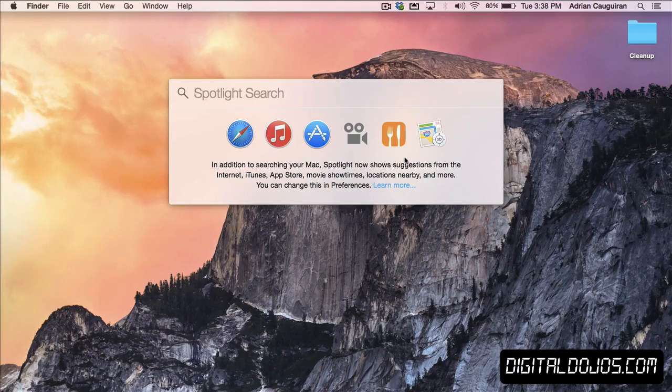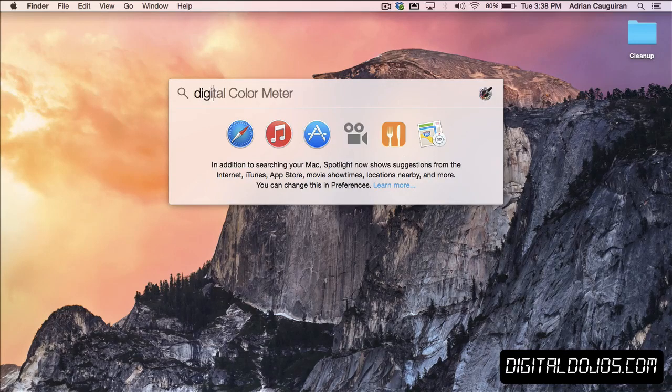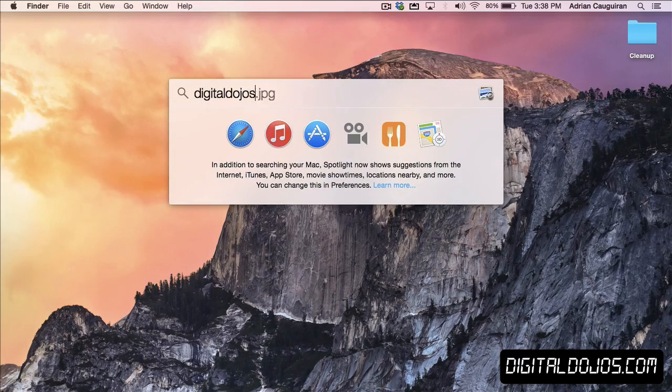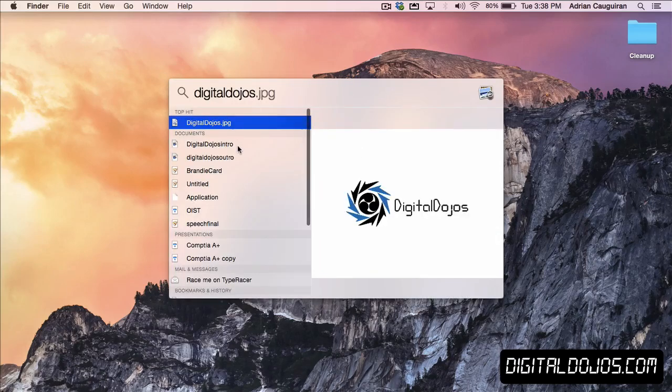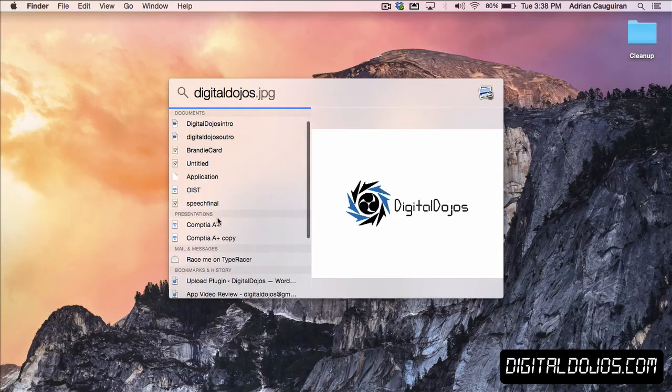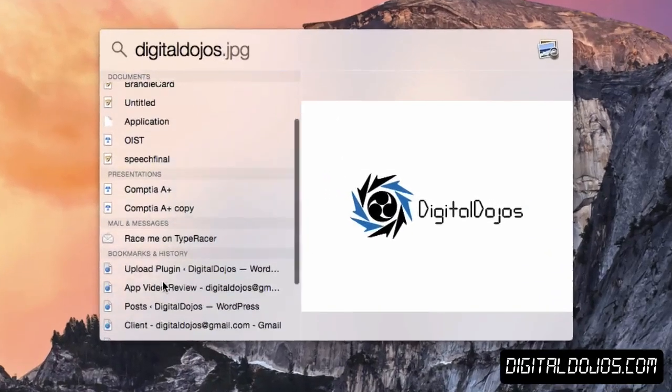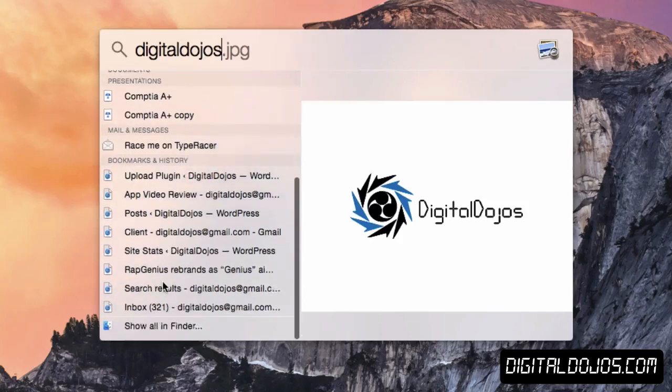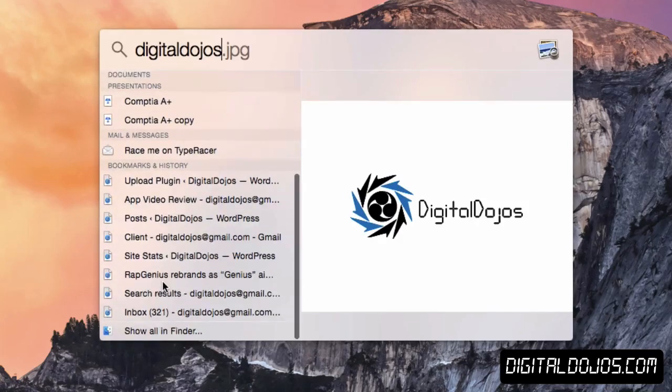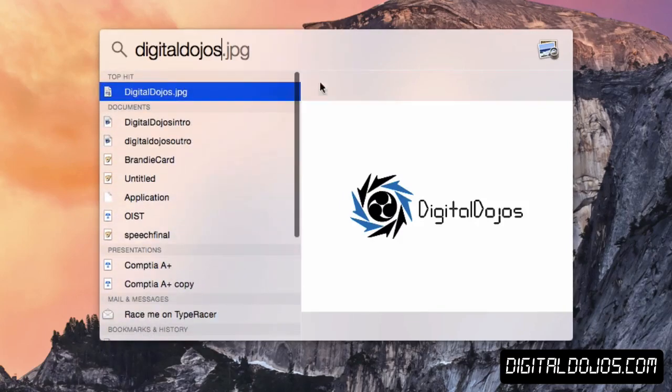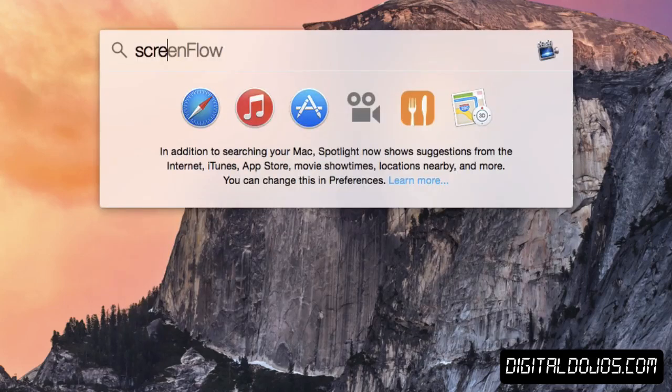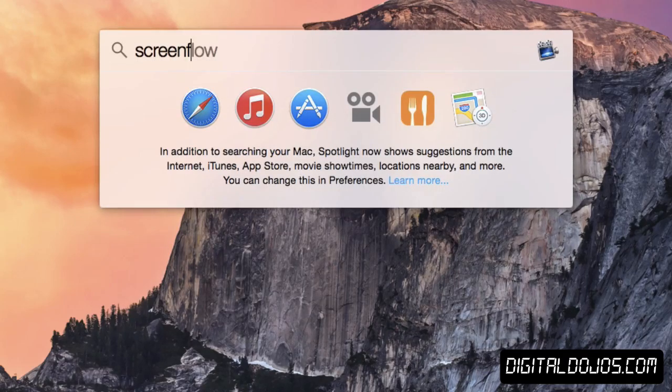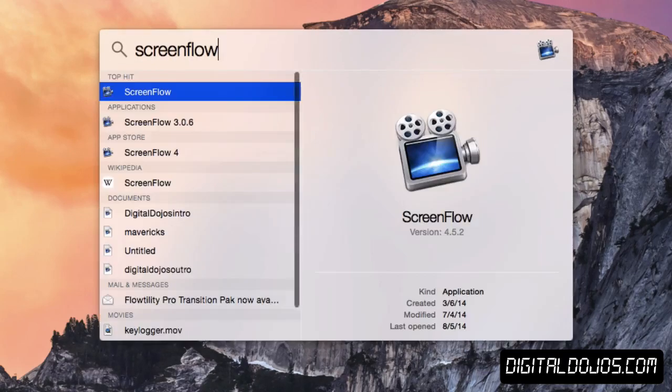So if I was to search, for example, let's say digital dojos here, if I don't have a file, you can see if I have a file on my Mac, it'll show up. But additionally, it's going to also show things like anything related to my mail, and I can even go through bookmarks and history, and all that stuff. If I was to do ScreenFlow, for example, you can see as I type here, it's going to autocorrect me if there's anything it finds. And again, it'll search it through.